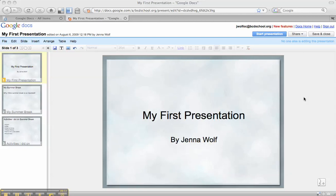In order to share your presentation with anyone in Google Docs, you want to click on the Share button in the top right-hand corner when you have the presentation you want to share opened.